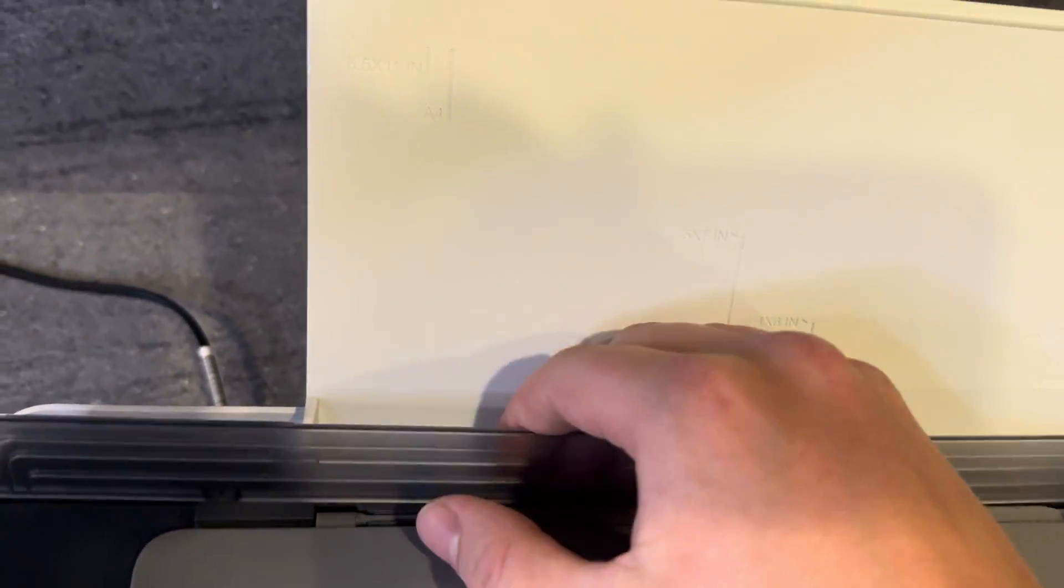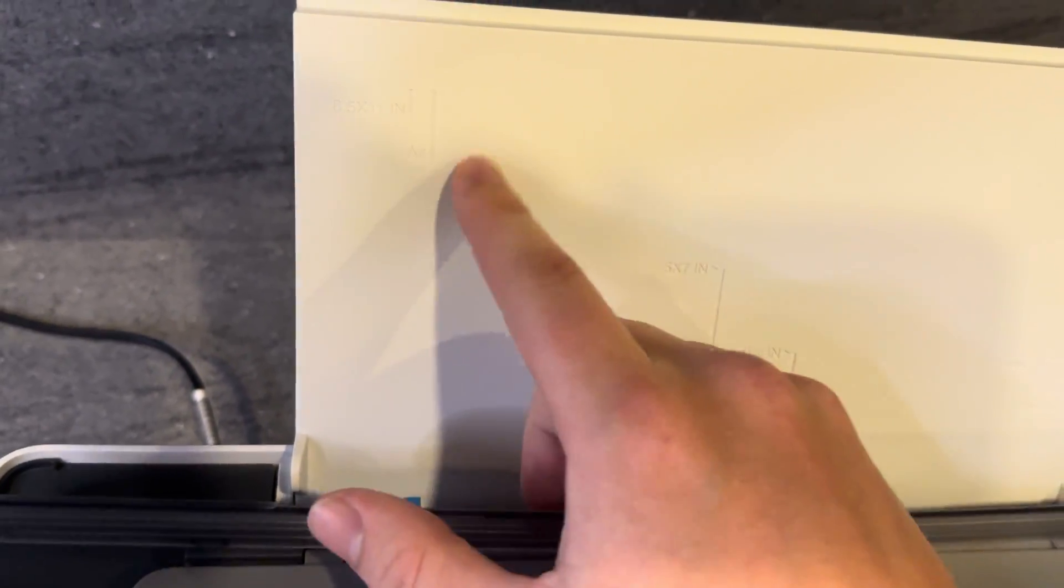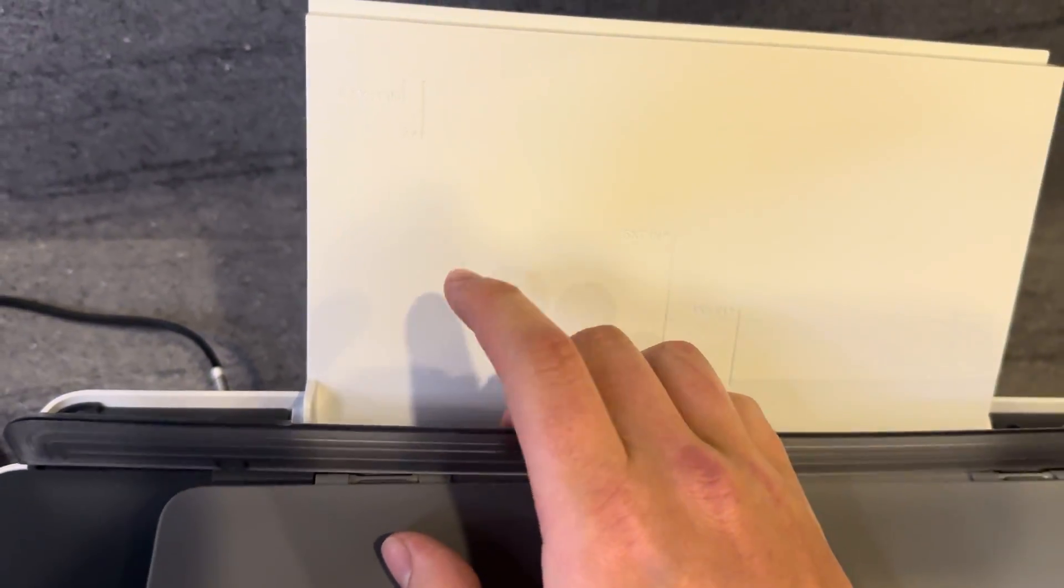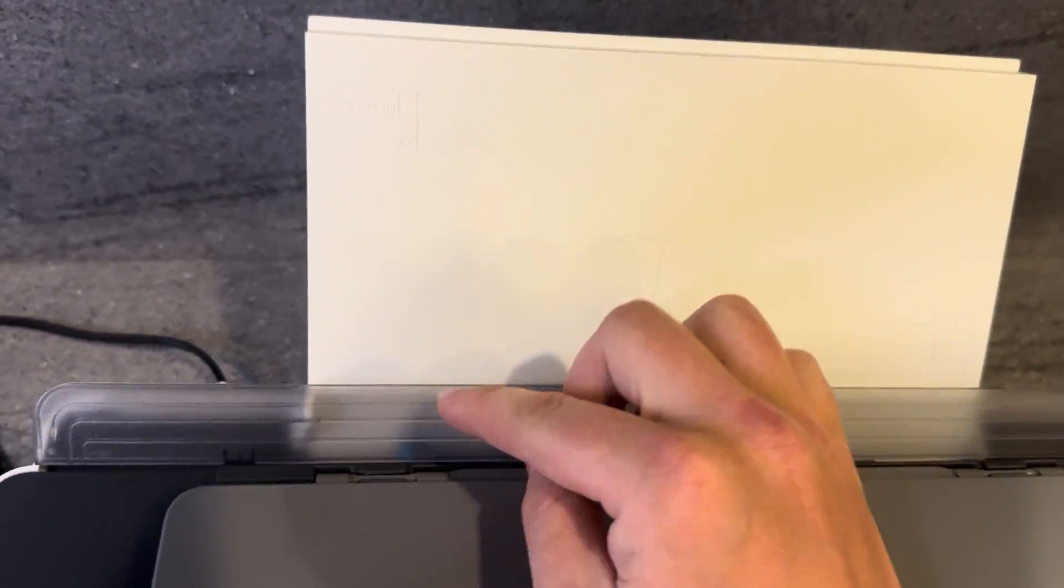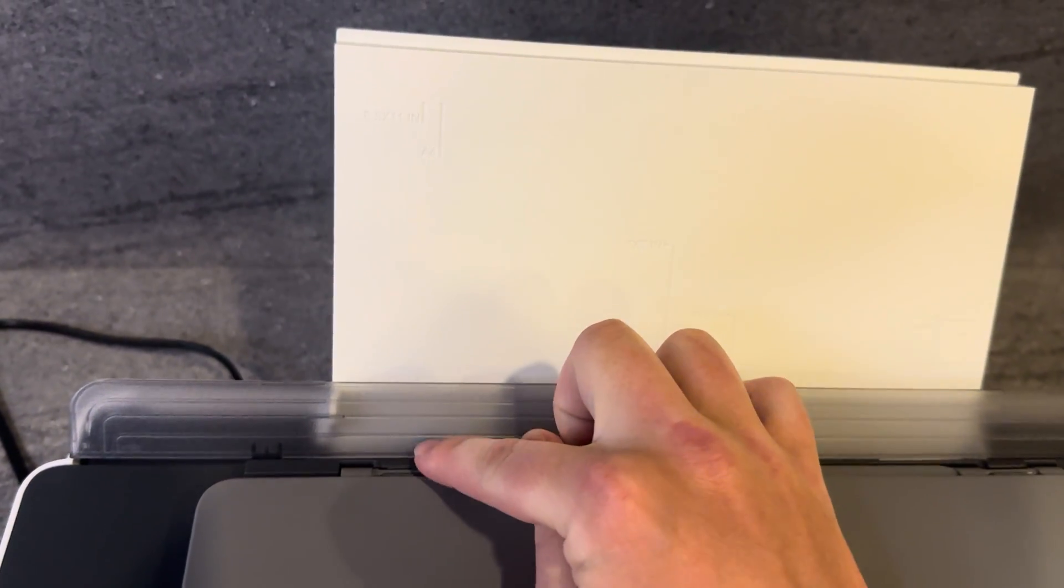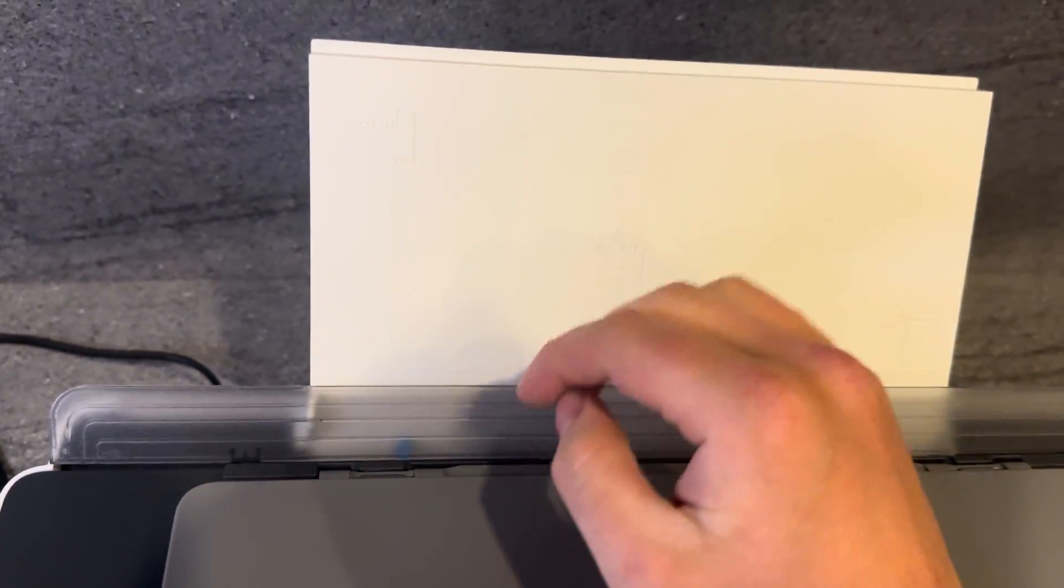We're just going to slide that back to A4, and that is now ready for the paper to be installed. We can leave it like that and it won't move. The paper can be installed when we're ready.